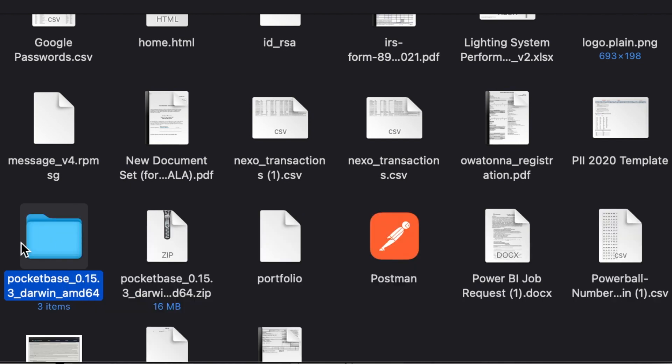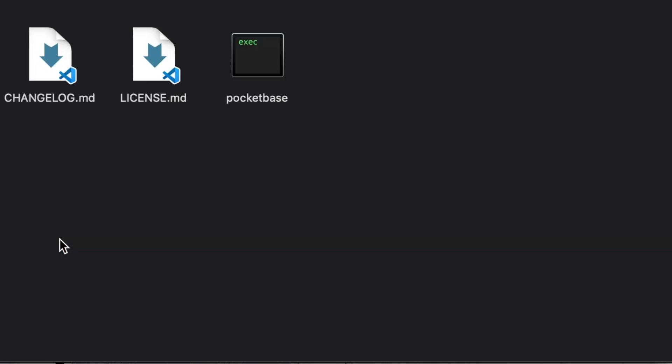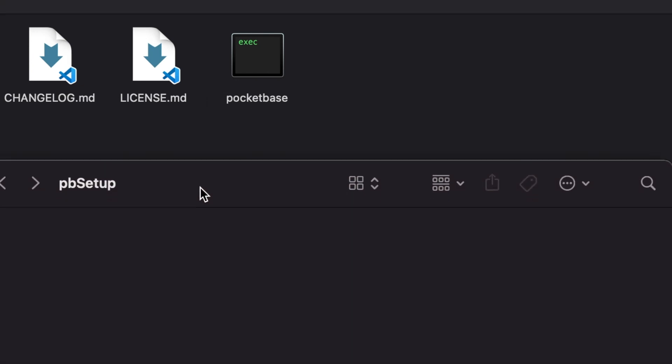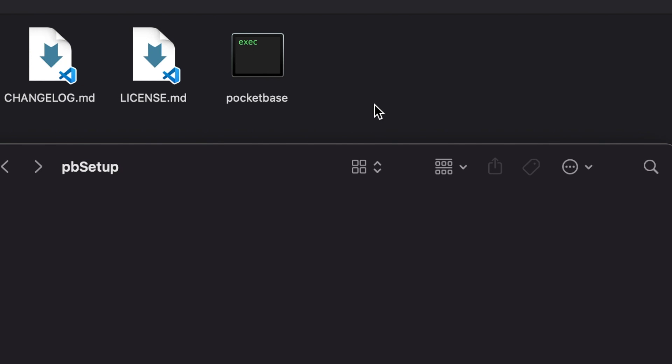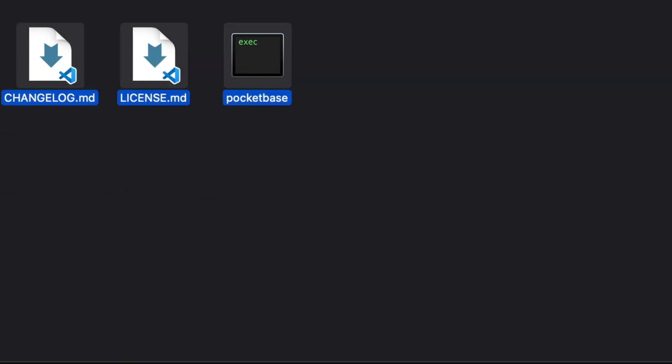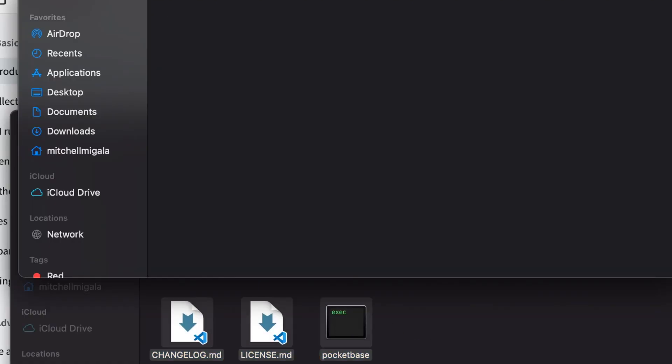So you're going to have to go in and tell it that you still want to run it. So let's extract that here. Inside of the folder, all you'll see is that we have a couple of MD files and then the executable. I'm going to move these into a folder I called pbsetup. You can put it wherever you'd like. It does not matter. Just remember because we need to navigate to that directory using either your terminal or your command line.